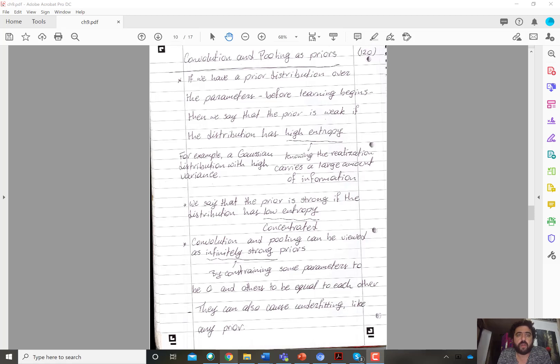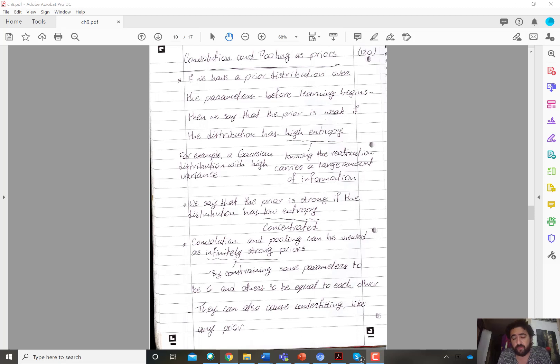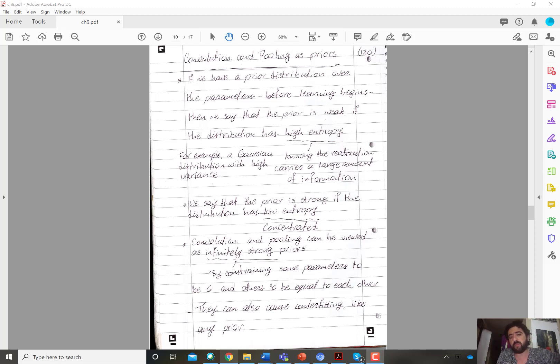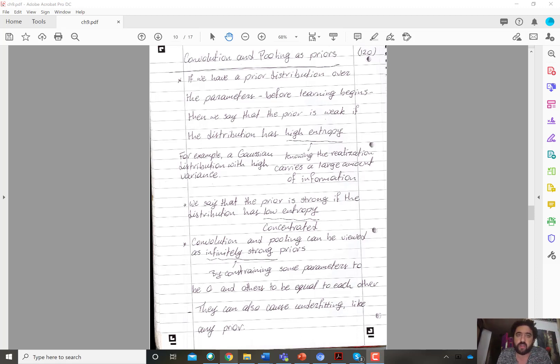Hi everyone, so in this video we discuss a very interesting view or perspective of convolution and pooling. By convolution we mean the operation that's taking place in the convolutional kernels and then by pooling we mean the pooling operation. So the first and third stages of a convolutional layer.